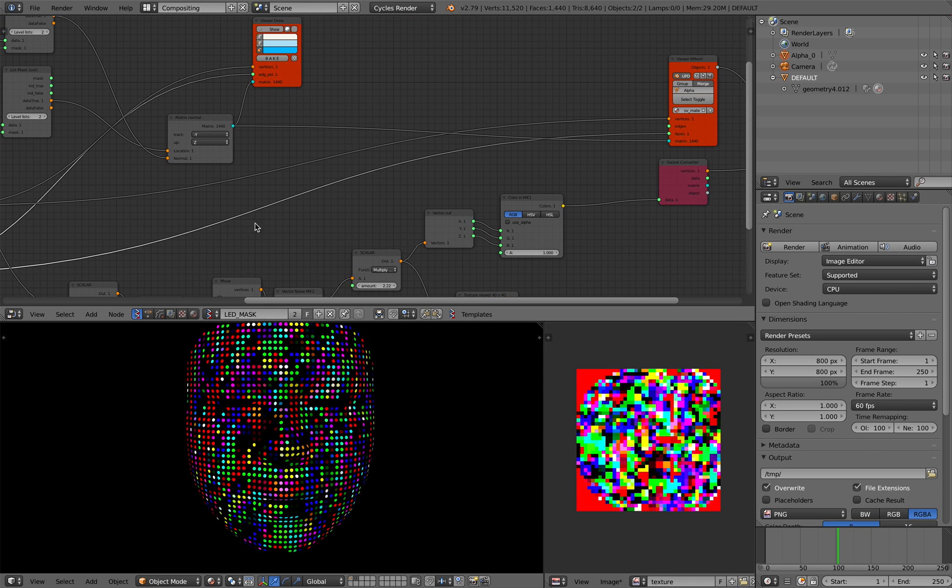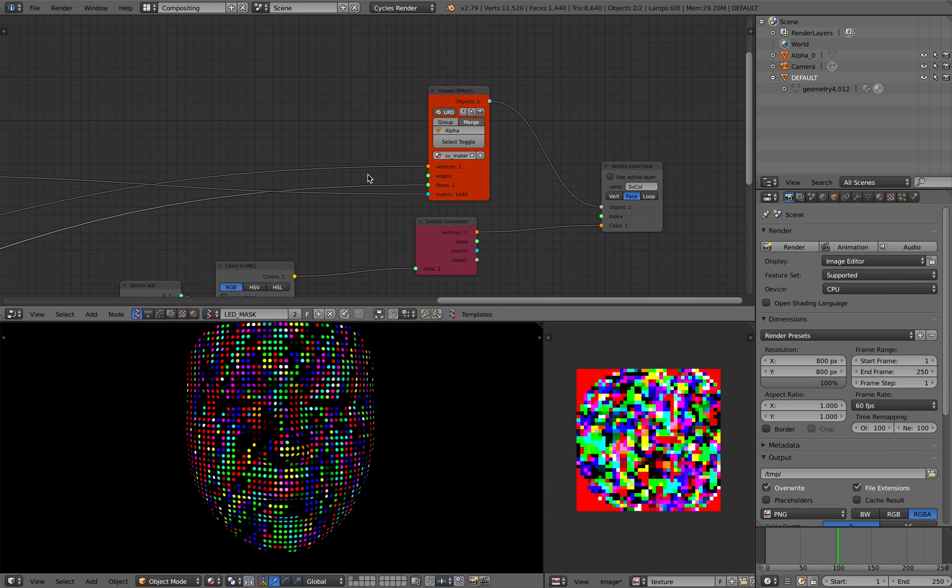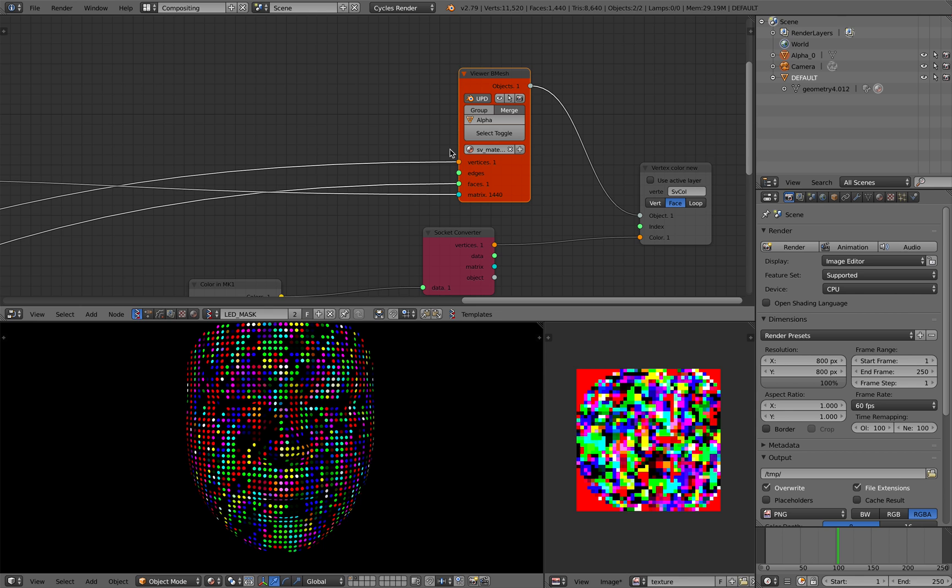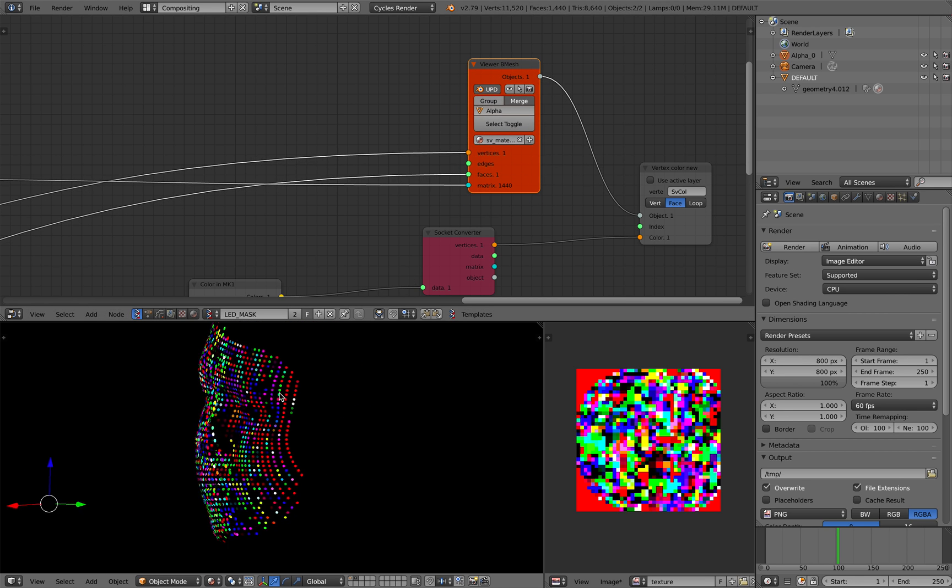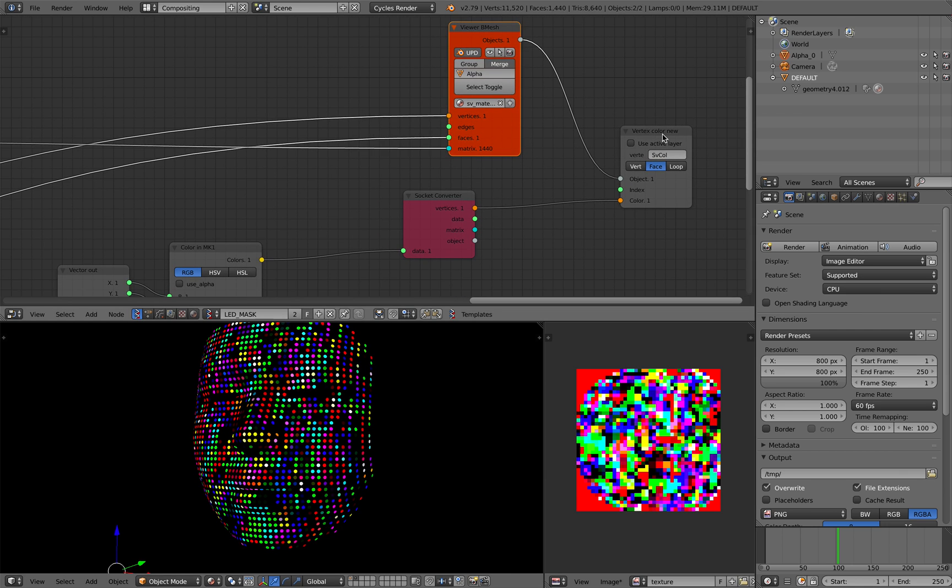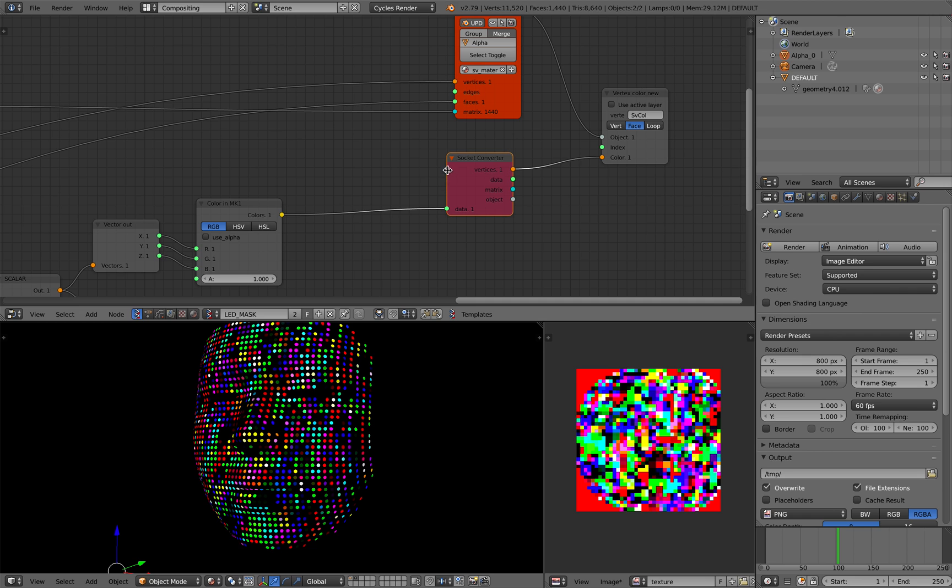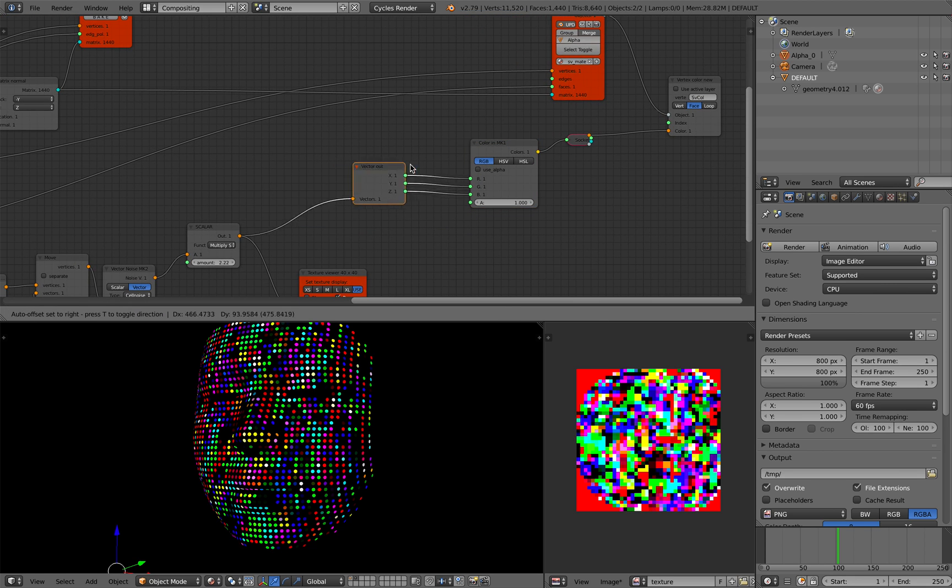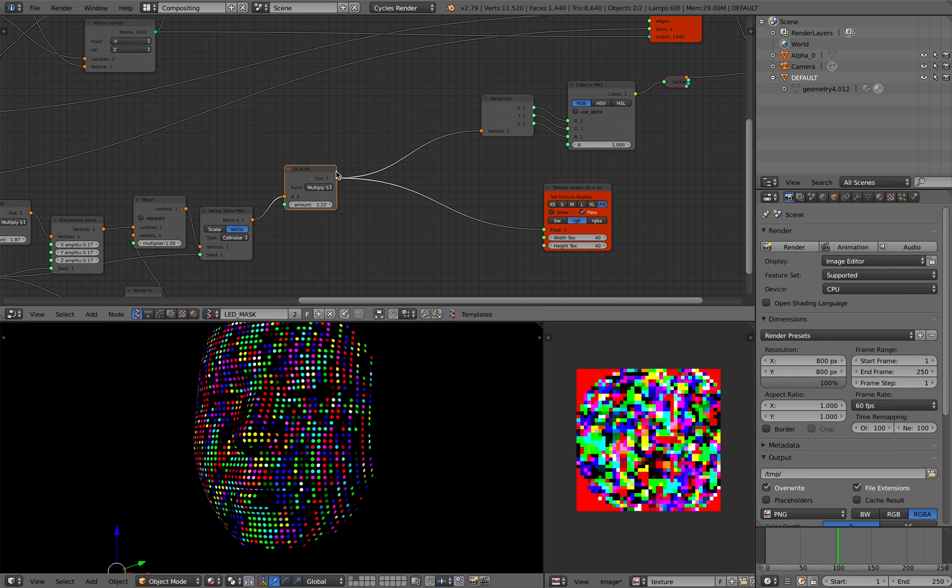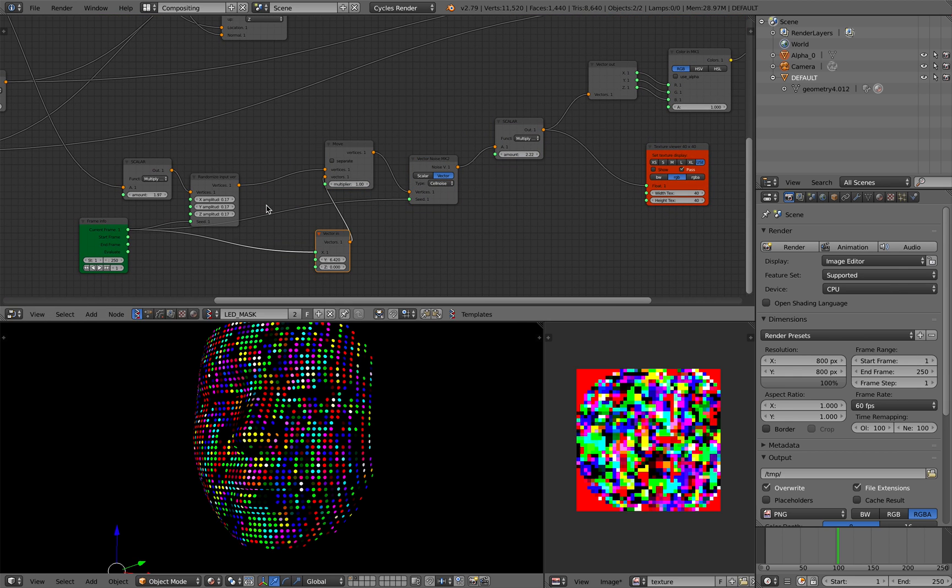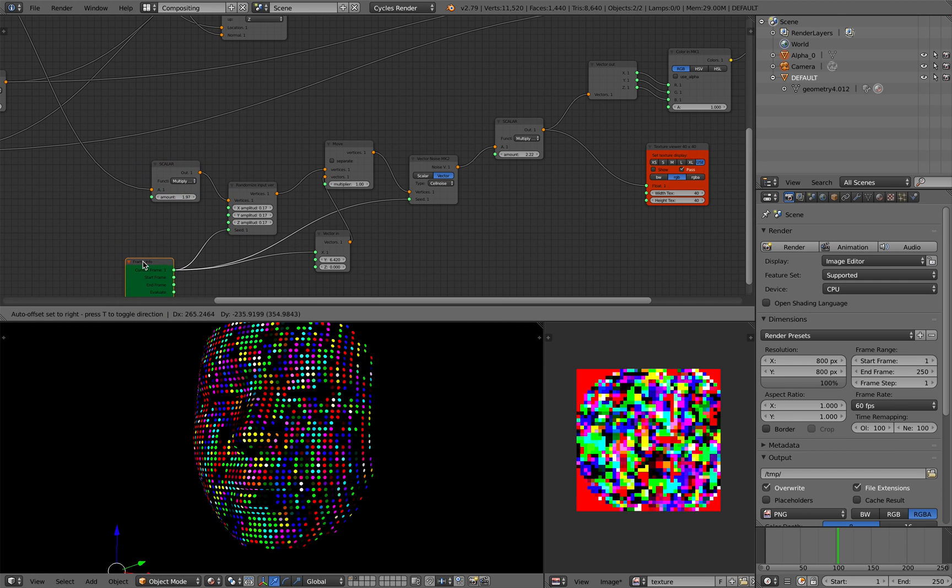And I pipe everything into viewer B-mesh. So now it becomes a real object in 3D in Blender. And then I'm applying vertex color node. And the color itself is actually coming from this random noise color generator back here.